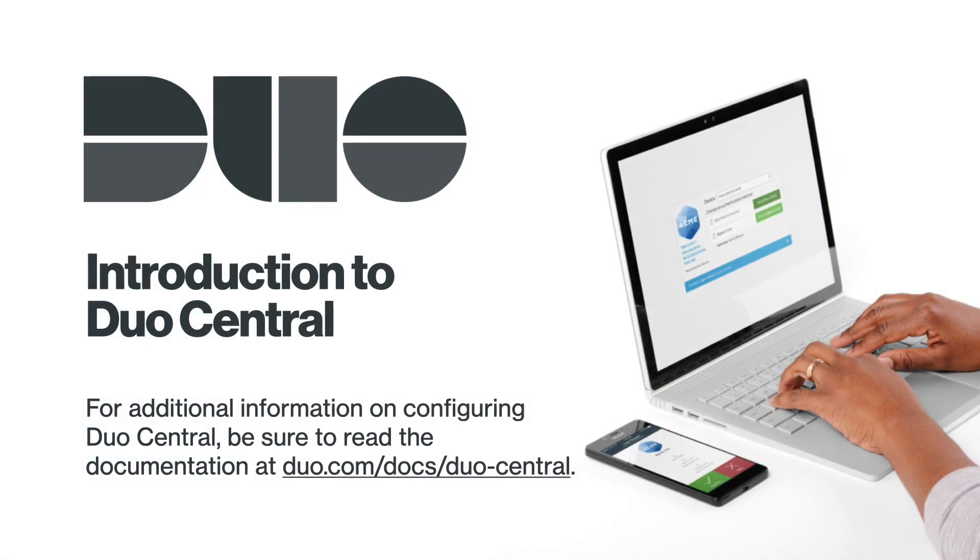You have successfully set up Duo Central. For additional information on configuring Duo Central, be sure to read the documentation at duo.com/docs/duo-central.